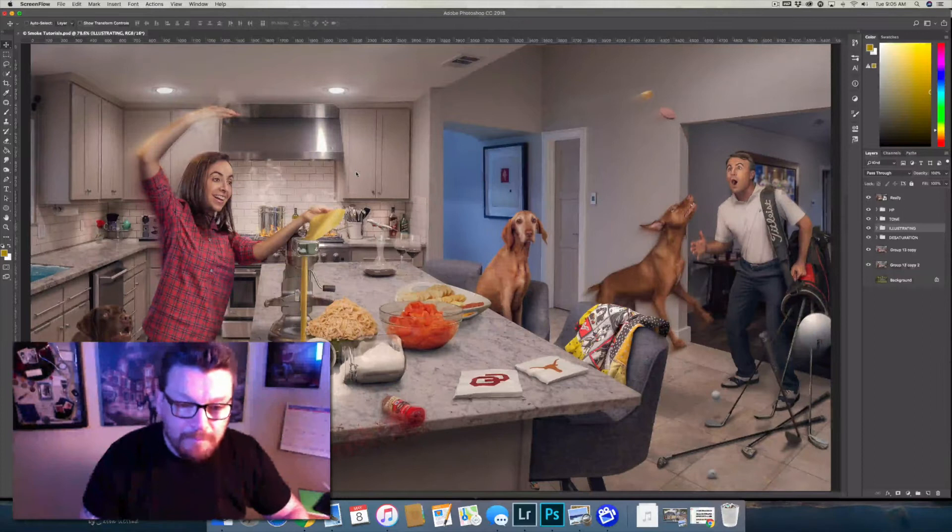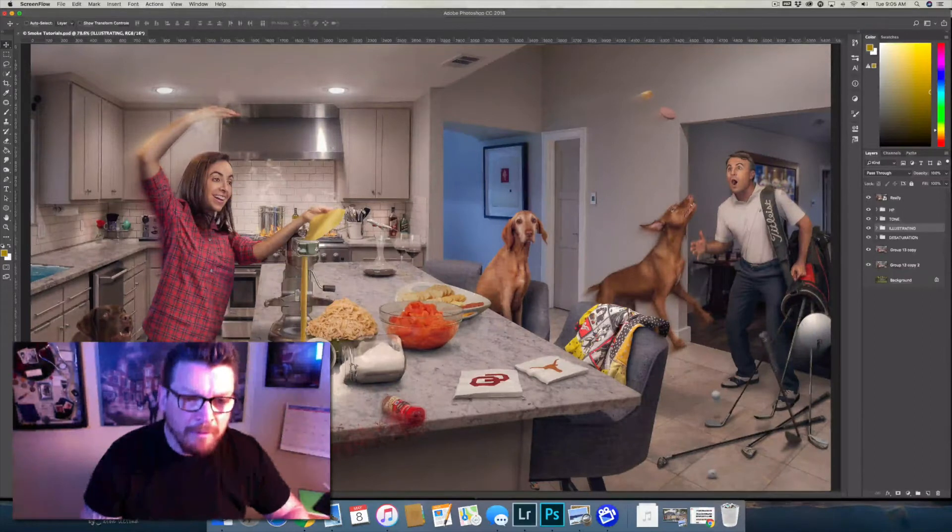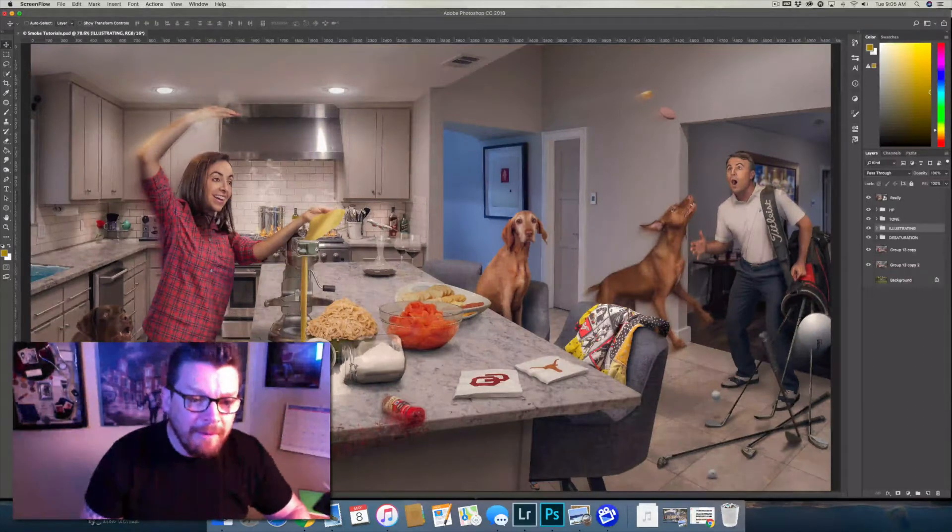If you look at a lot of Norman Rockwell's artwork or illustrations, he always has one or two people looking right back at the viewer or the audience, which is you. So I try to kind of duplicate that idea in all my work because it really just brings you, the audience, into the image or into the scene that's happening in this image. So this is called 'Really'.